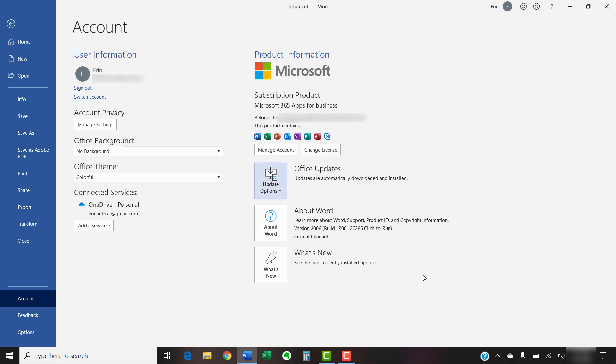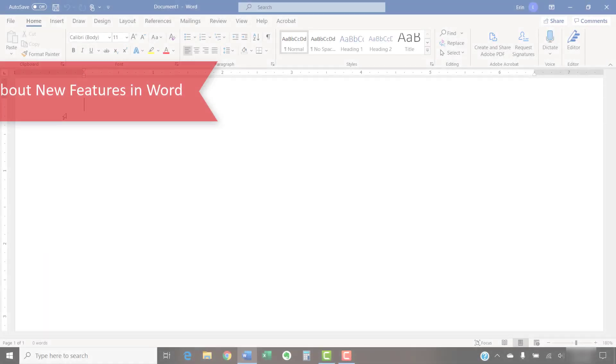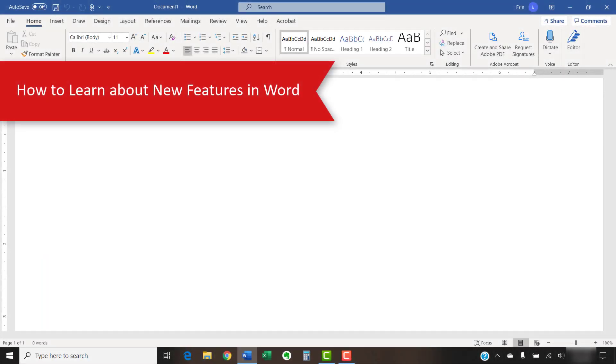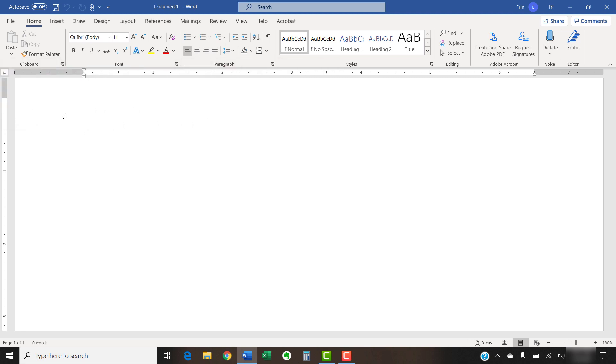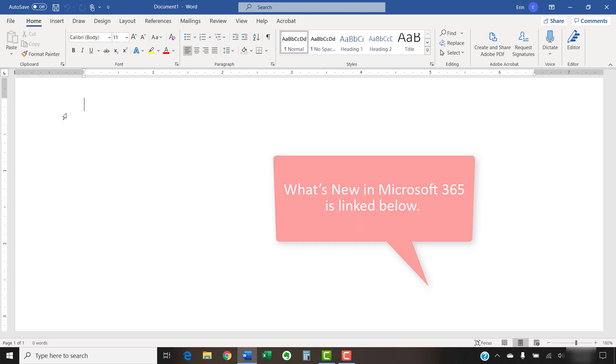Now, let's take a look at how to stay up-to-date with Word's features. You can learn about new features in Word for Microsoft 365 by visiting Microsoft's web page called What's New in Microsoft 365, which I have linked below.